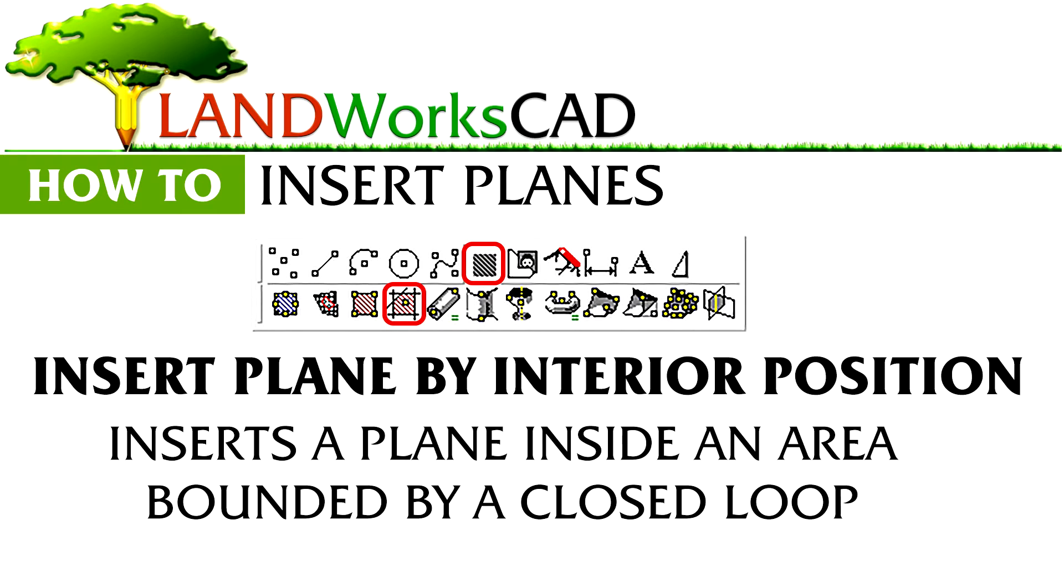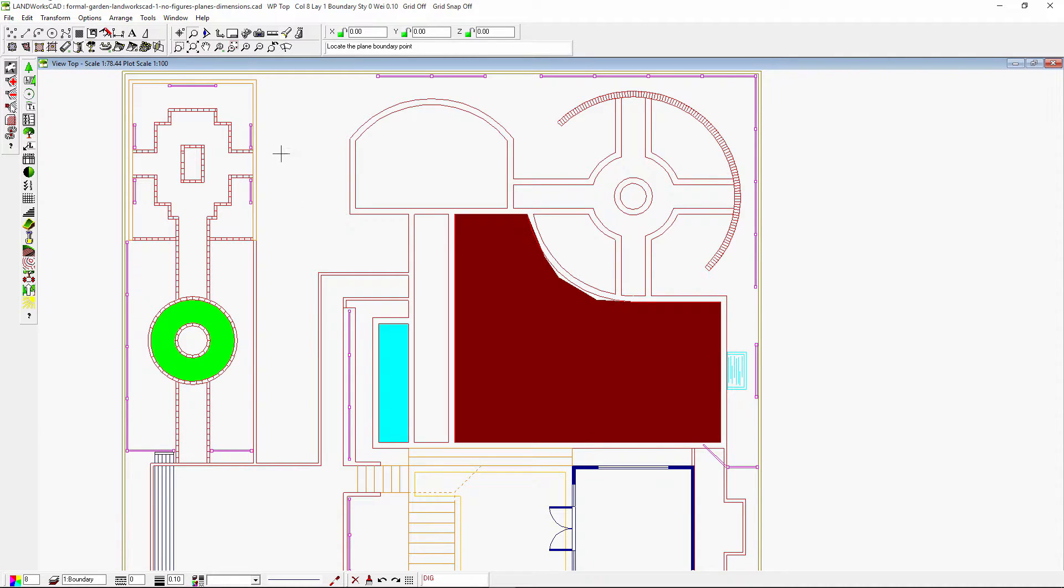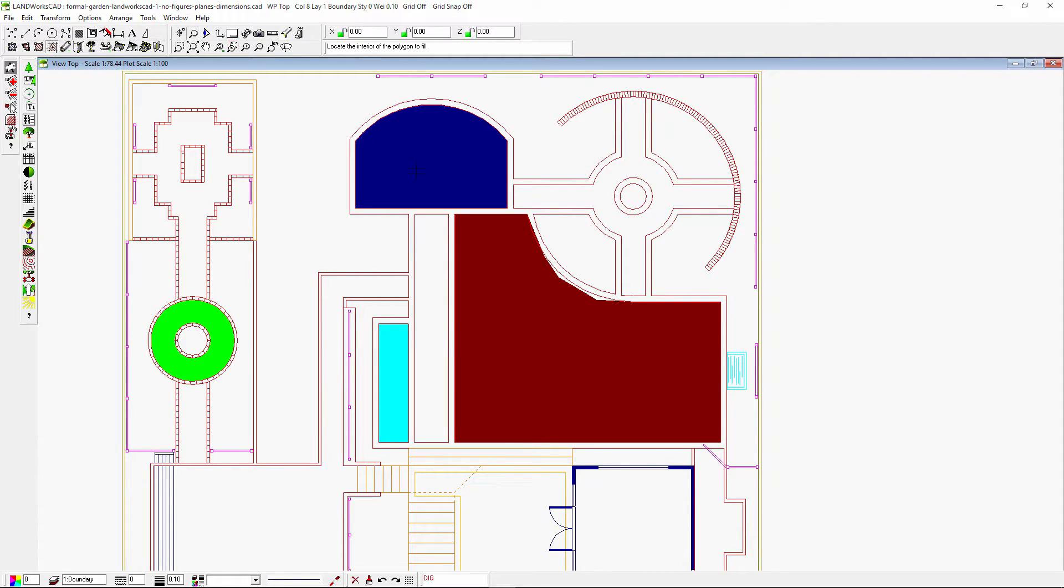Insert plane by interior position will insert a plane or a hatching when you click inside the boundary we wish to fill up with a plane. Here is another example. I'll just click inside that area and it will fill it with another solid plane.